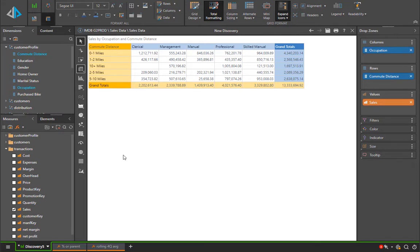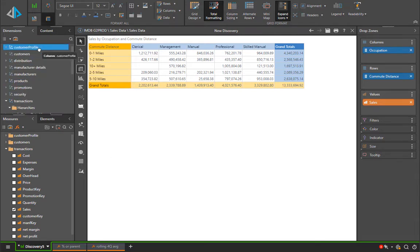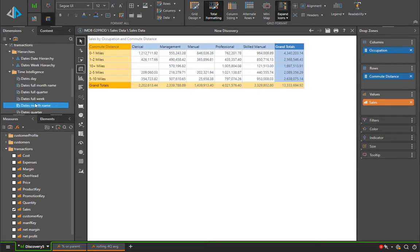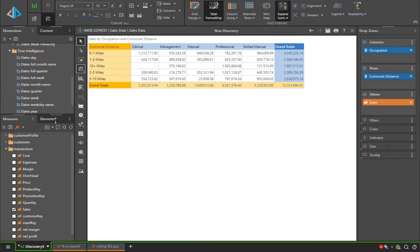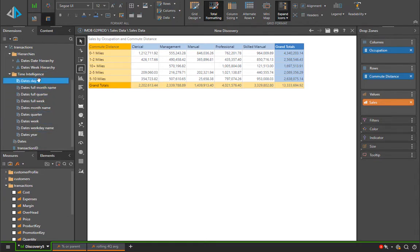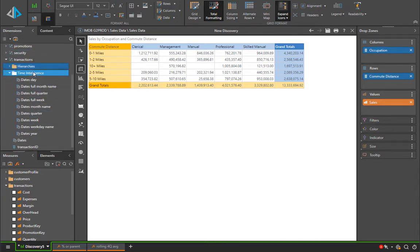In most data models the entities are predefined by the designers of the model. For example, the differentiation between days, weeks, months, quarters and years might already be presented as attributes or columns from the underlying data source. Similarly, there might be hierarchies for date and time.